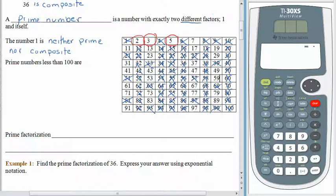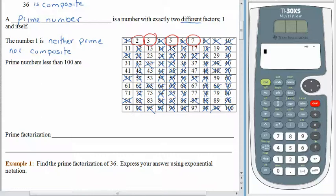What about 7? Yes, 7 is prime — 1 times 7 is 7, there's no other way to make 7 by multiplying whole numbers. So we cross off all multiples of 7. 7 times 2 is 14 — already crossed off. 7 times 3 is 21 — already crossed off. 7 times 4 is 28. 7 times 5 is 35. 7 times 6 is 42. 7 times 7 is 49 — cross that off. 7 times 8 is 56. 7 times 9 is 63. 7 times 10 is 70. 7 times 11 is 77 — cross that off. 7 times 12 is 84. 7 times 13 is 91 — cross that off. 7 times 14 is 98 — already gone.